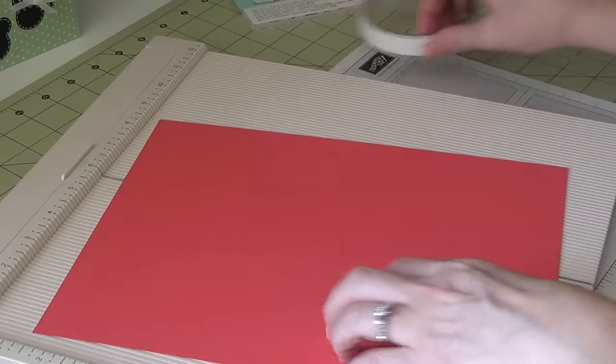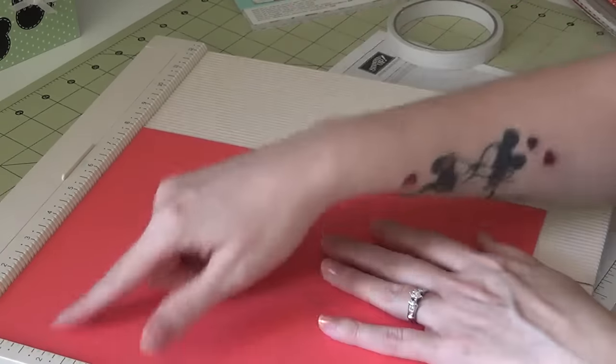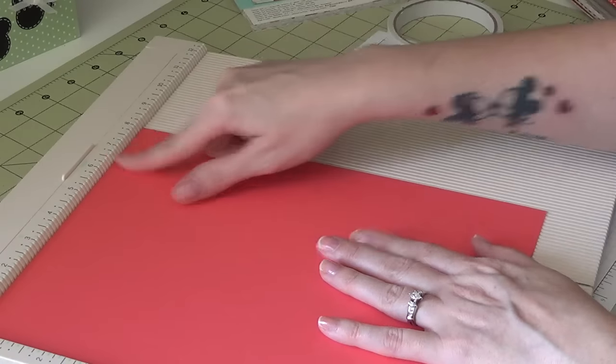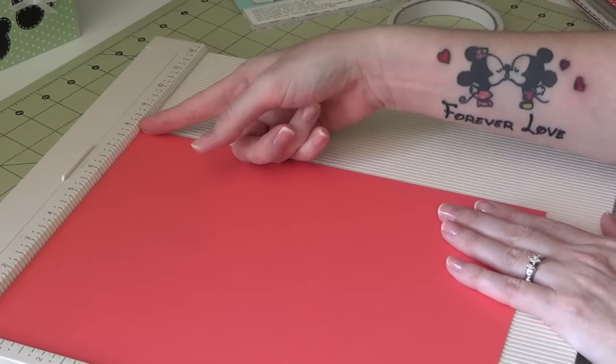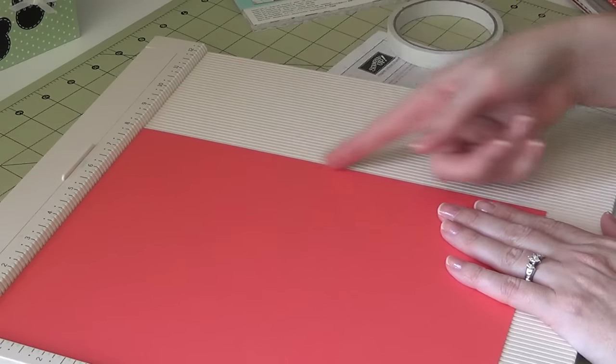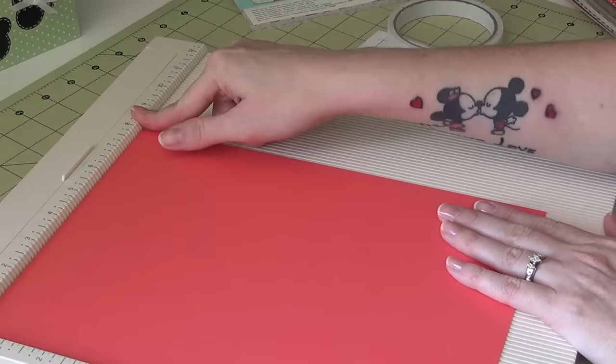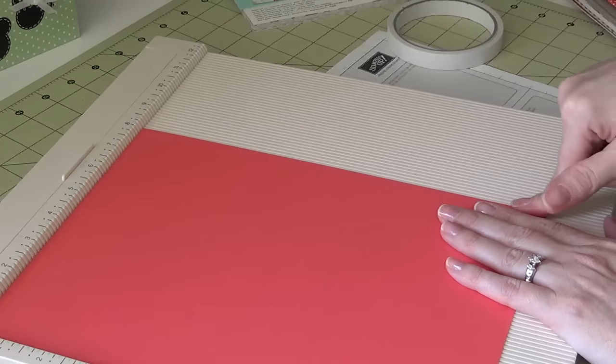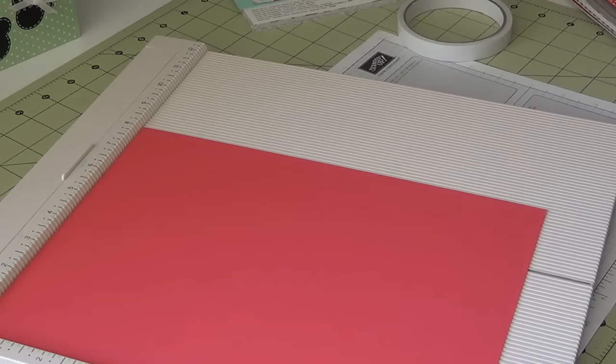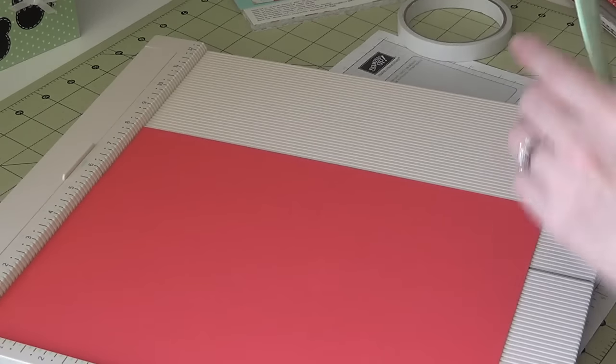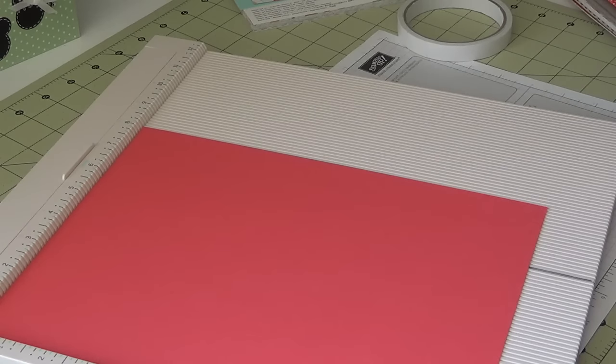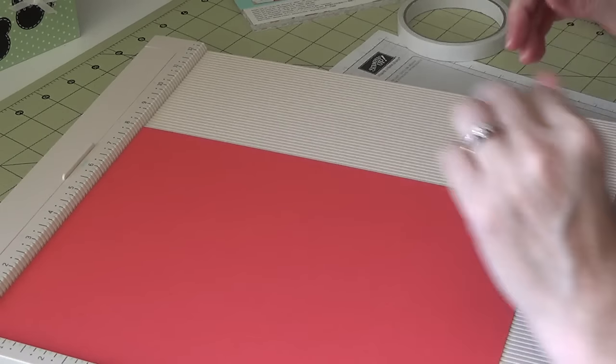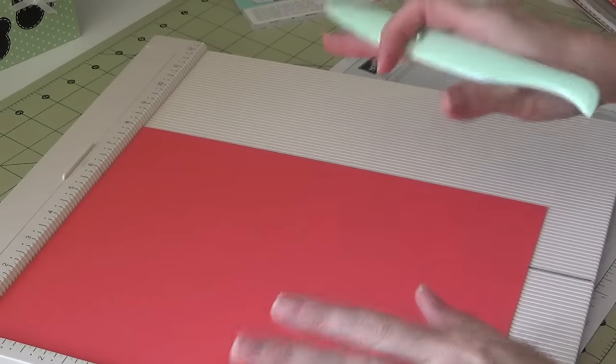Okay, so let's get started. Now, your cardstock is 8½ by 11, but you're going to cut off a quarter of an inch to make it 8¼ by 11. You can hear a plane going over. Alright, so 8¼ by 11.